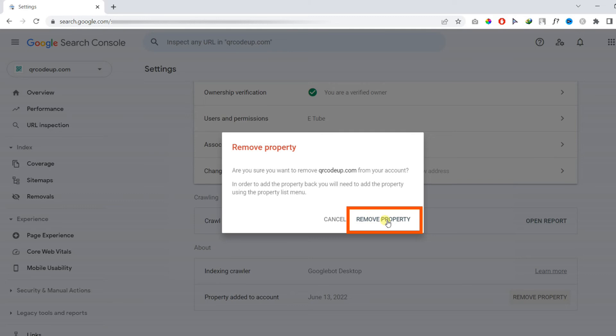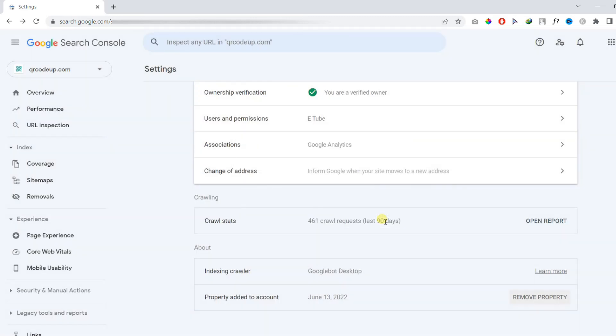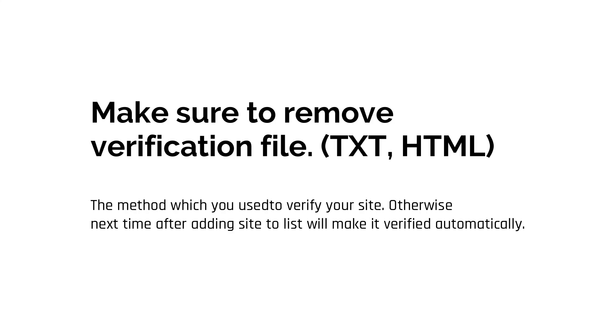And that's it, that was very simple. But make sure to remove the file which you used to verify, so this will make your site complete.